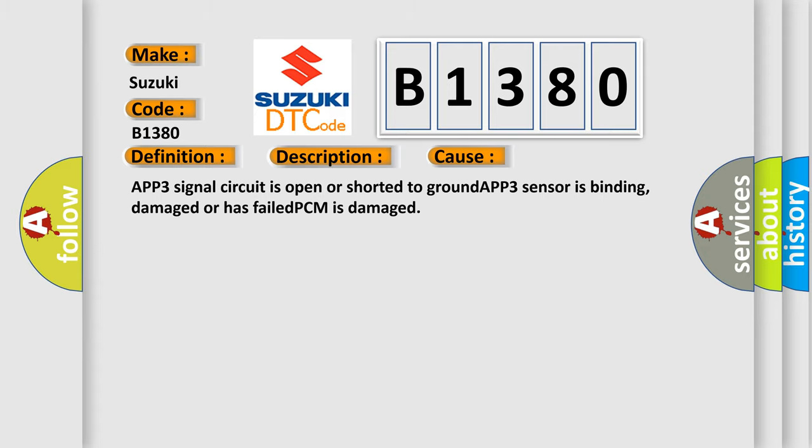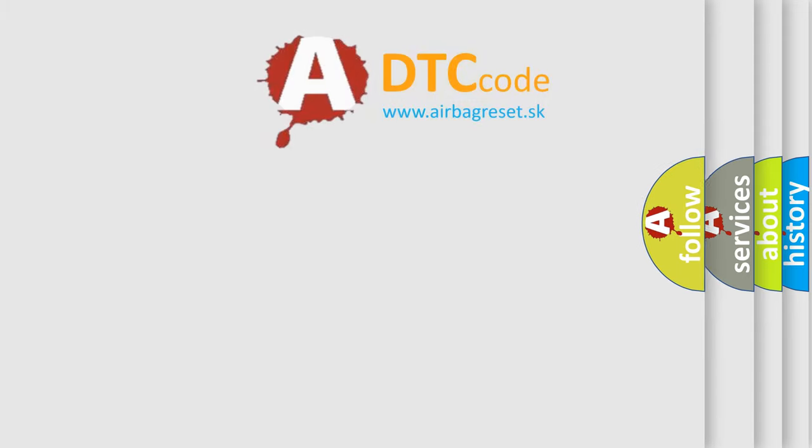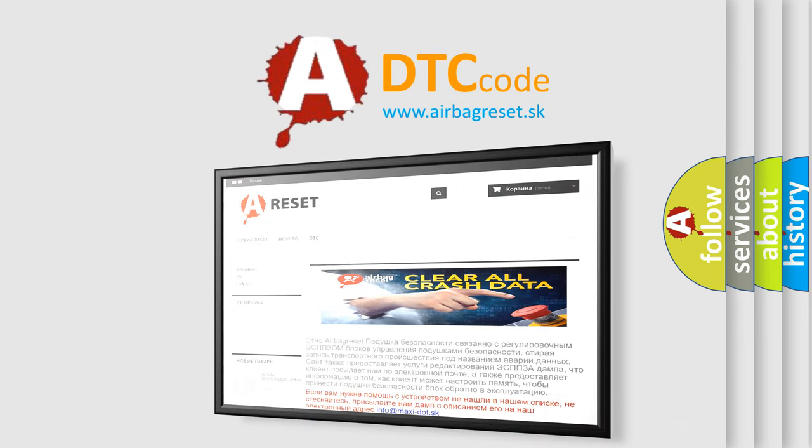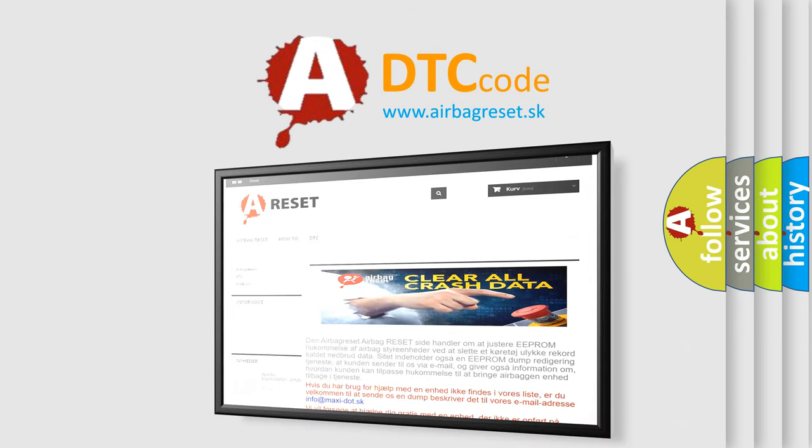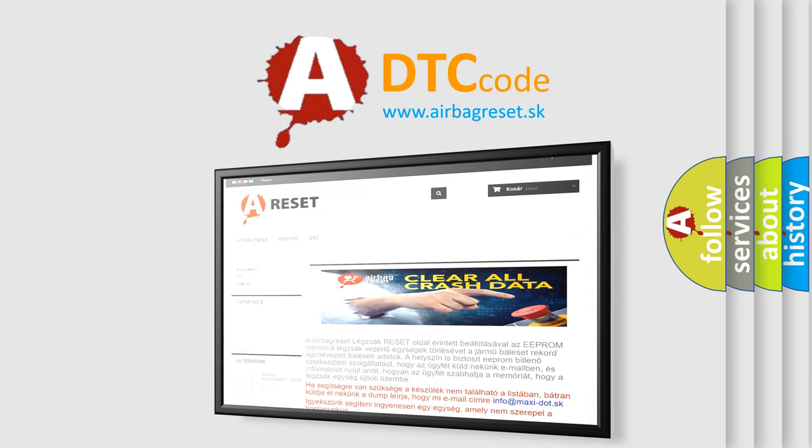The Airbag Reset website aims to provide information in 52 languages. Thank you for your attention and stay tuned for the next video.